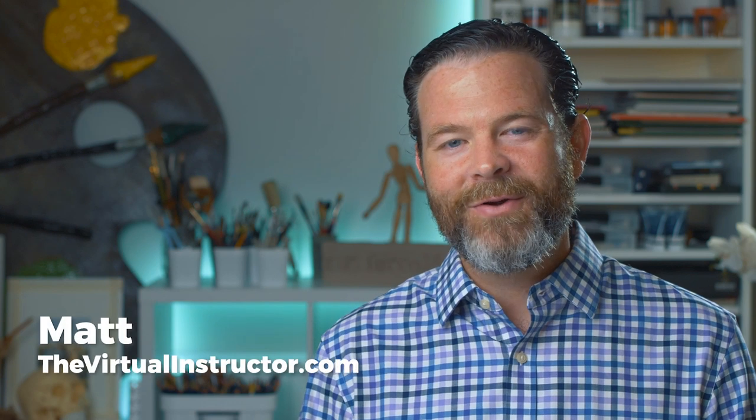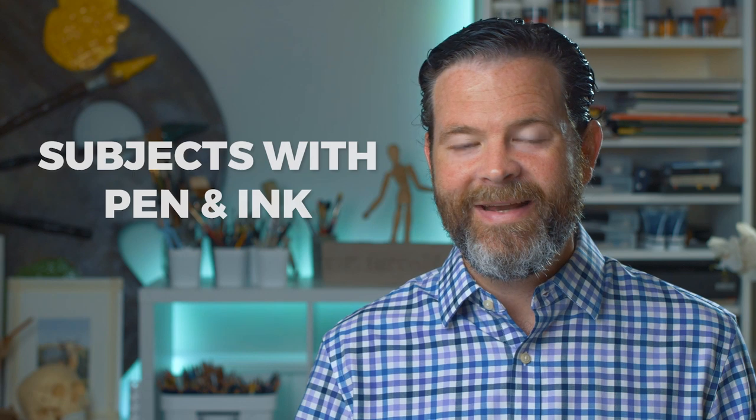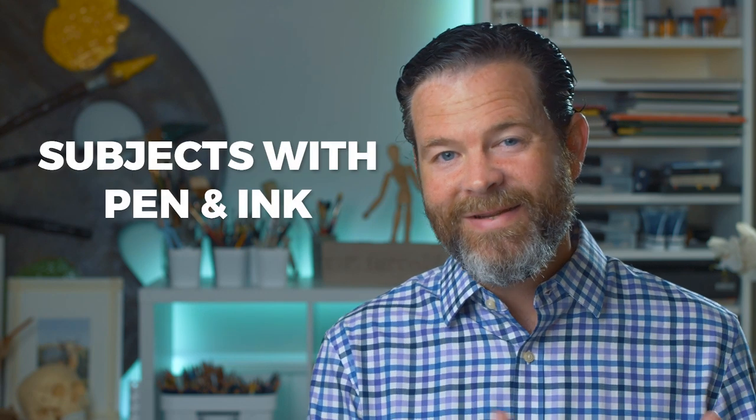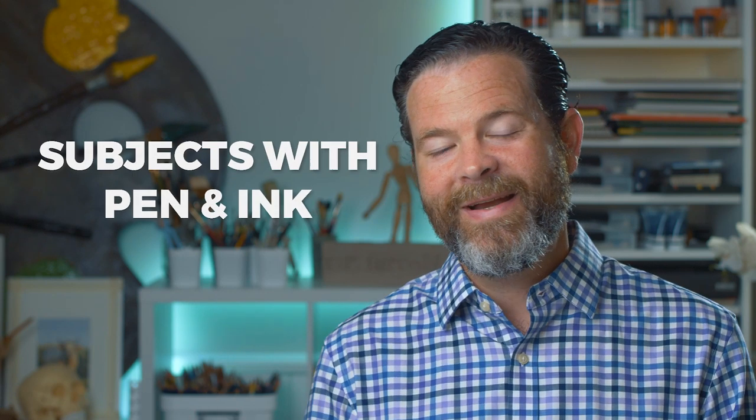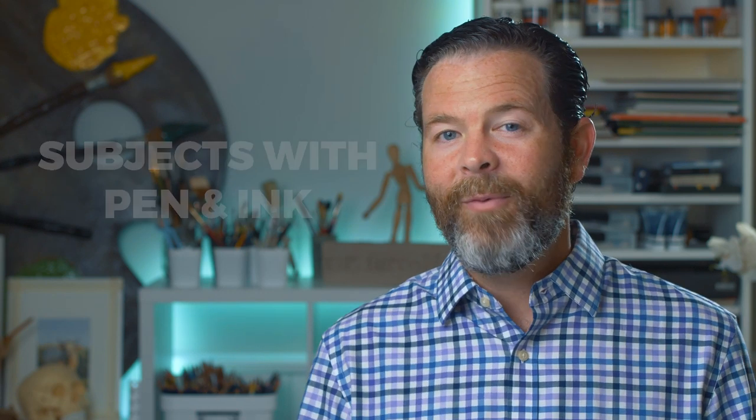Hello there everyone, Matt here with TheVirtualInstructor.com. Today I'd like to share with you a video from a new course series that I'm releasing during the month of October. This new course series is called Subjects with Pen and Ink, and for every single day during the month of October 2019 I'll be releasing a brand new pen and ink lesson for members at TheVirtualInstructor.com. The remainder of this video will be the first lesson in that series, but if you want access to all the lessons, you do have to be a member.